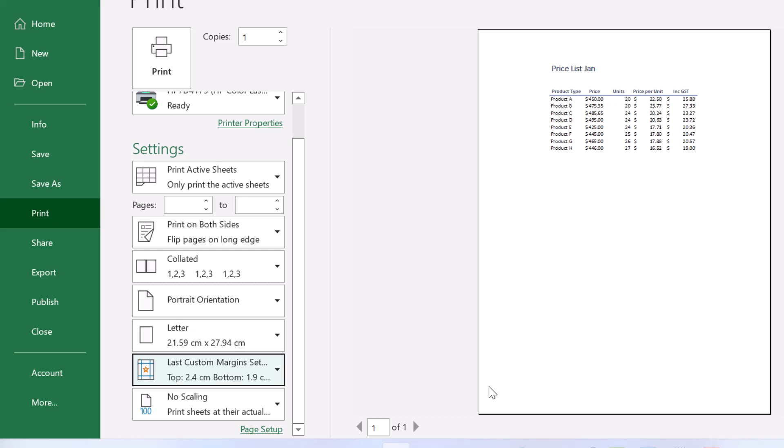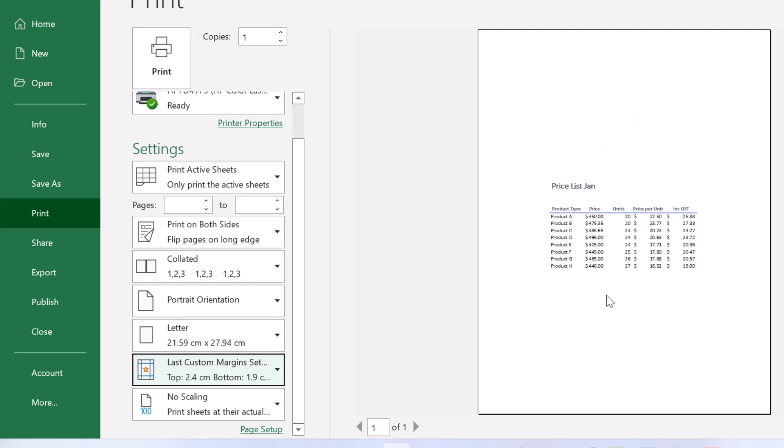Are you wanting to learn how to horizontally and vertically center a worksheet in Excel? Let me help.